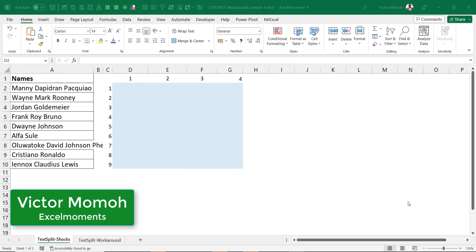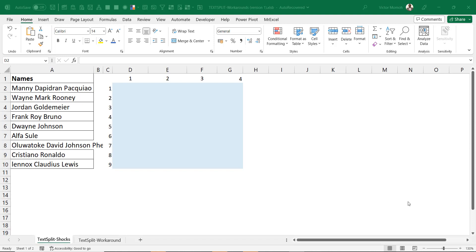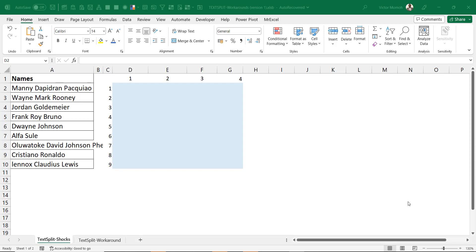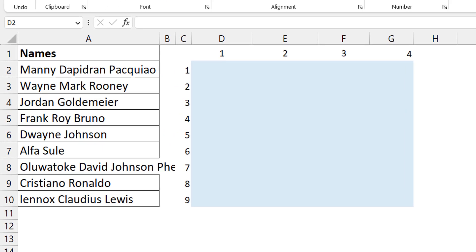Victor Momoh from Excel Moments here, and this is the second part of the video on TEXTSPLIT — a bug, a limitation, and the workaround. I want to make the two videos independent of each other; I'll link the first video, but you should be able to watch this one and still understand it without watching the first.